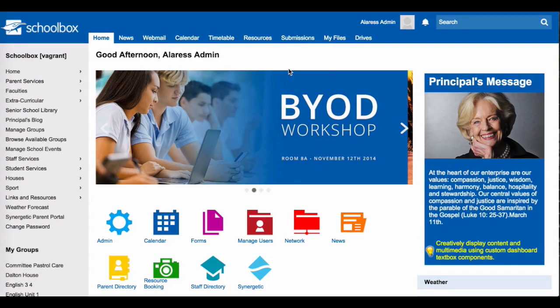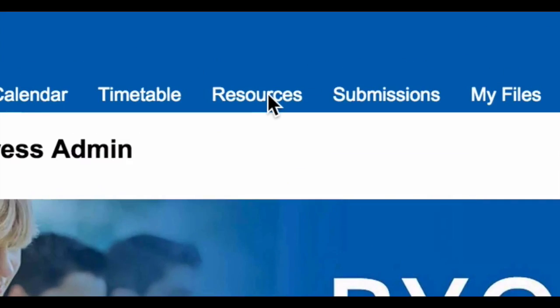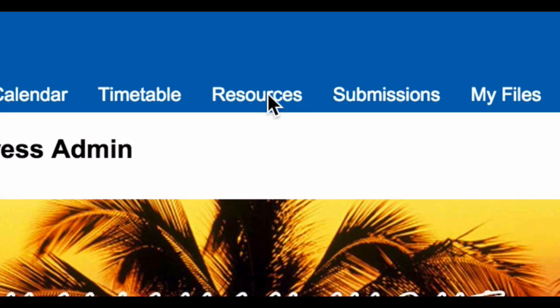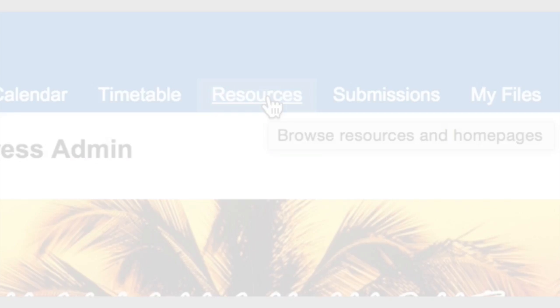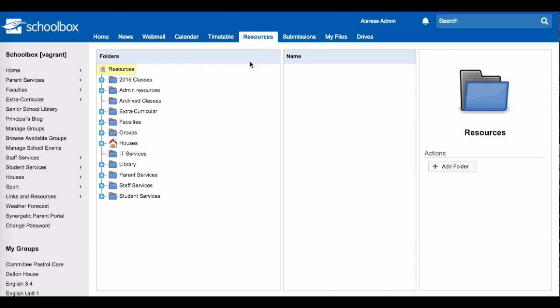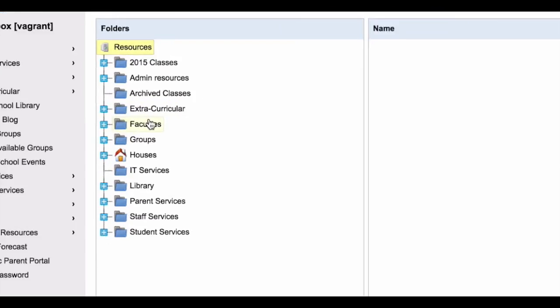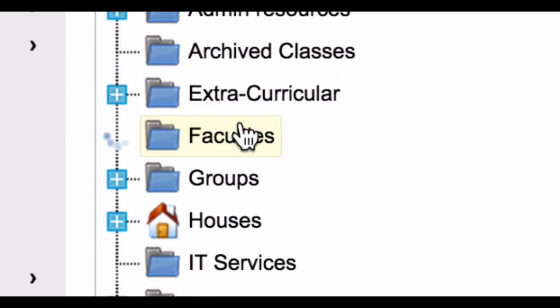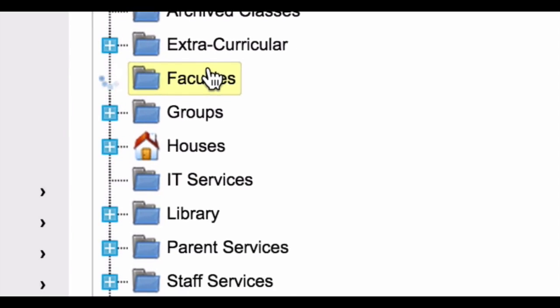To add a unit page, go to the resources section. Navigate your way to the area where your school stores its courses. This may be called faculties, key learning areas, or something entirely different.